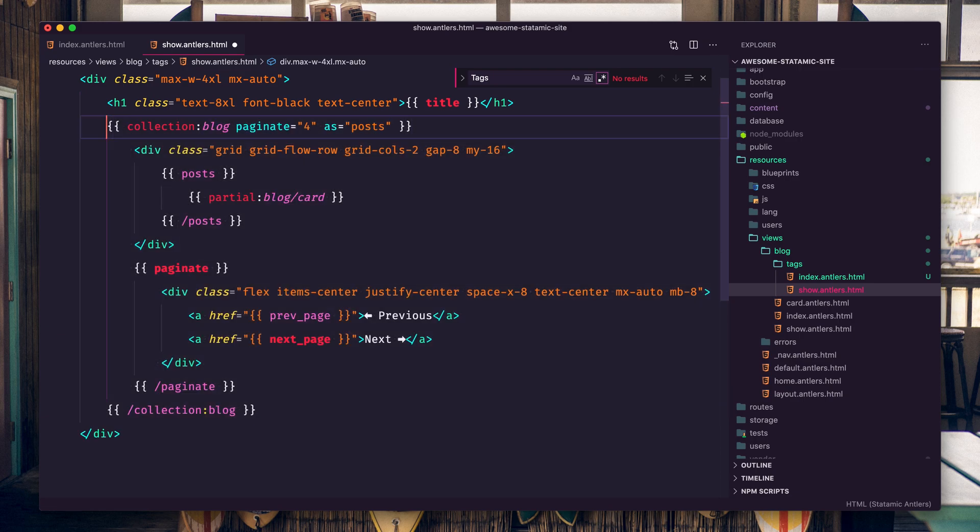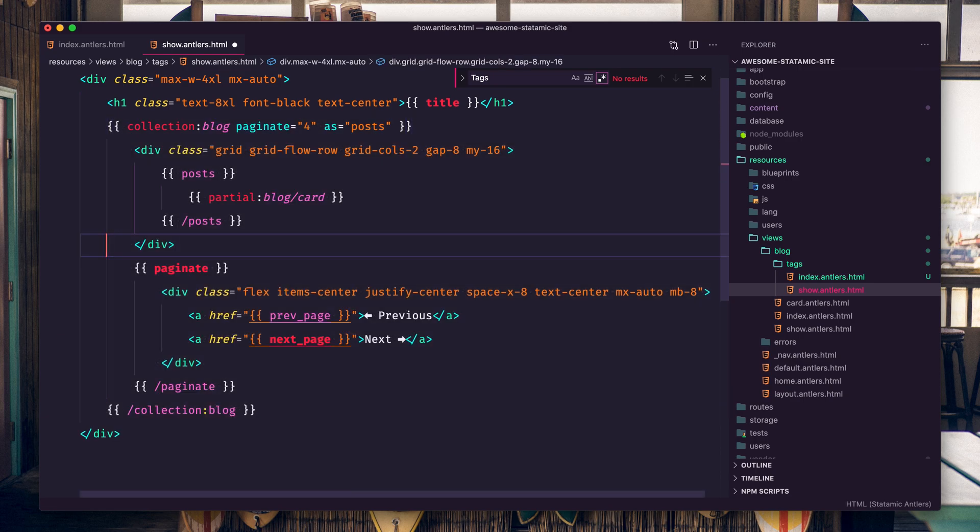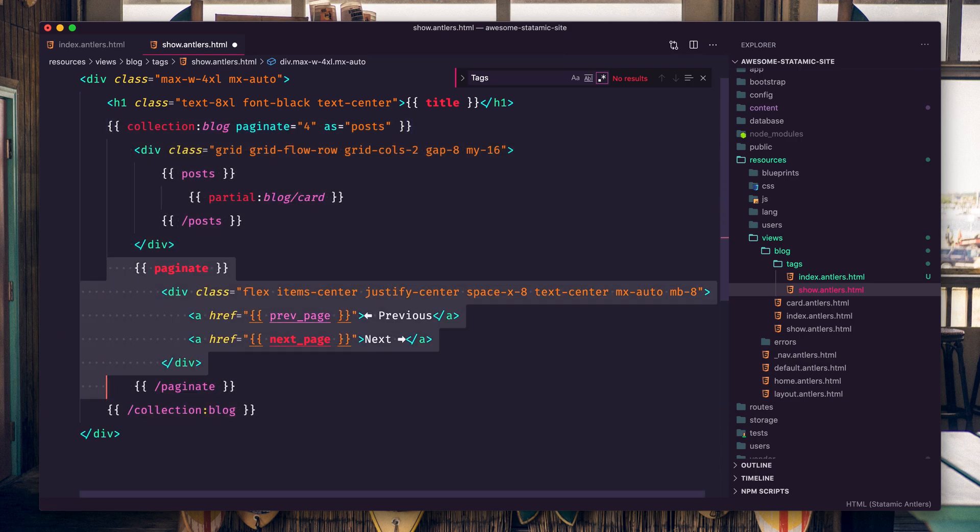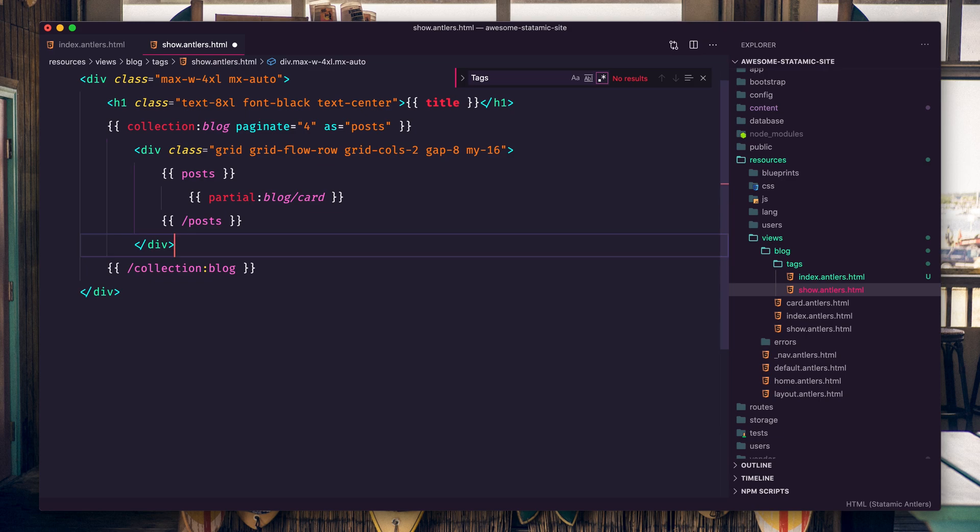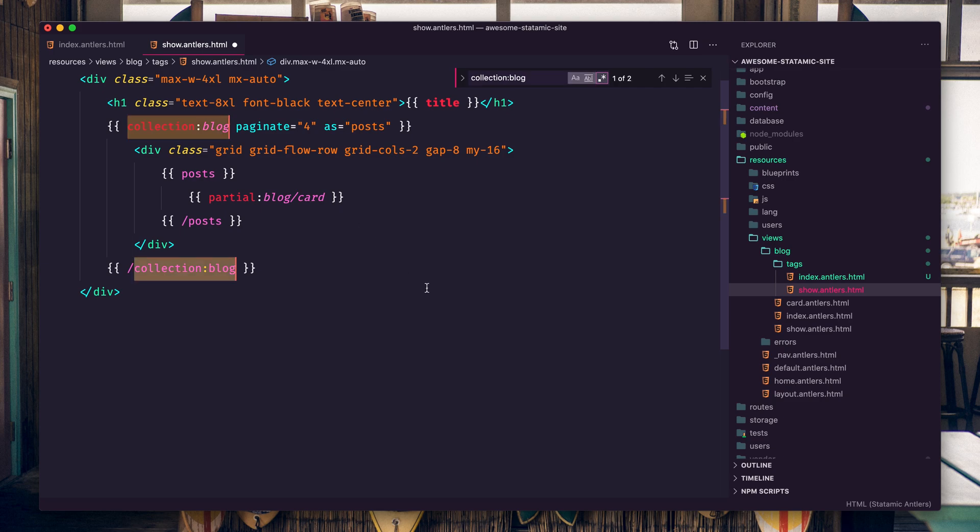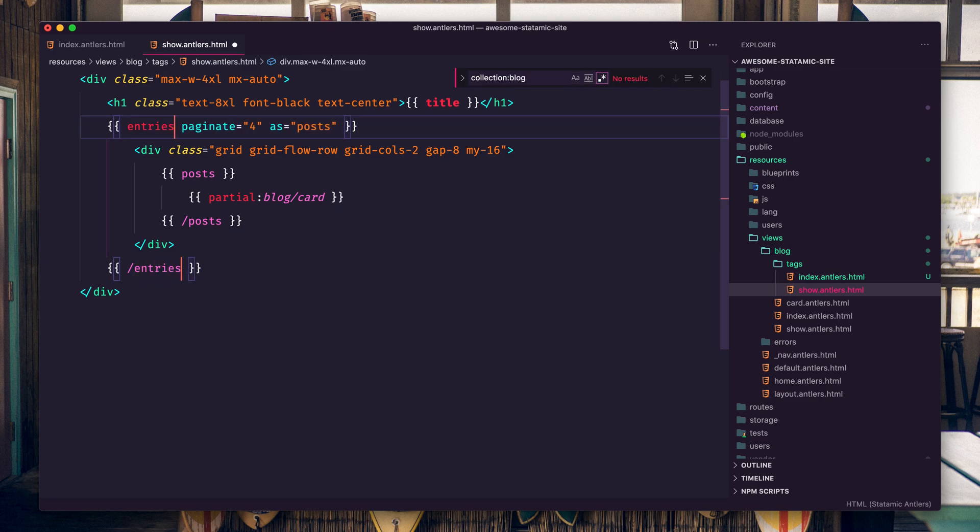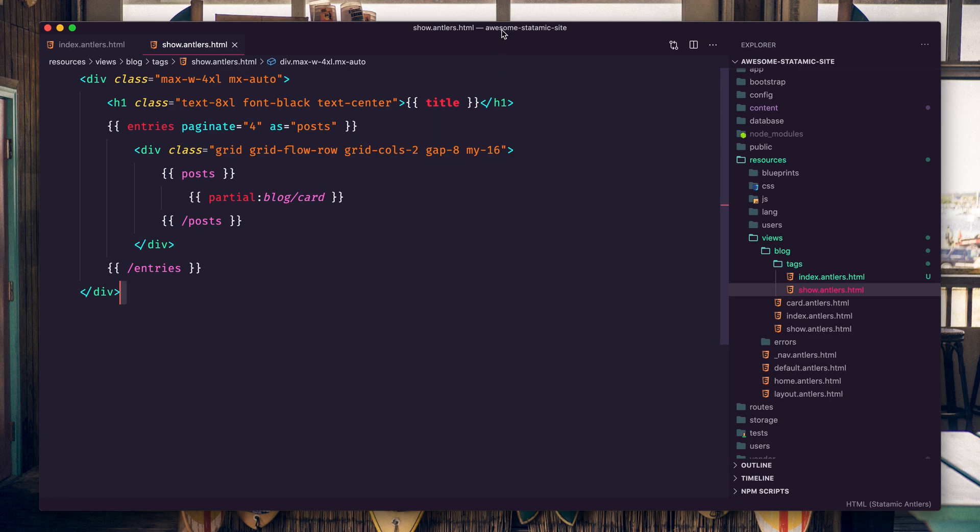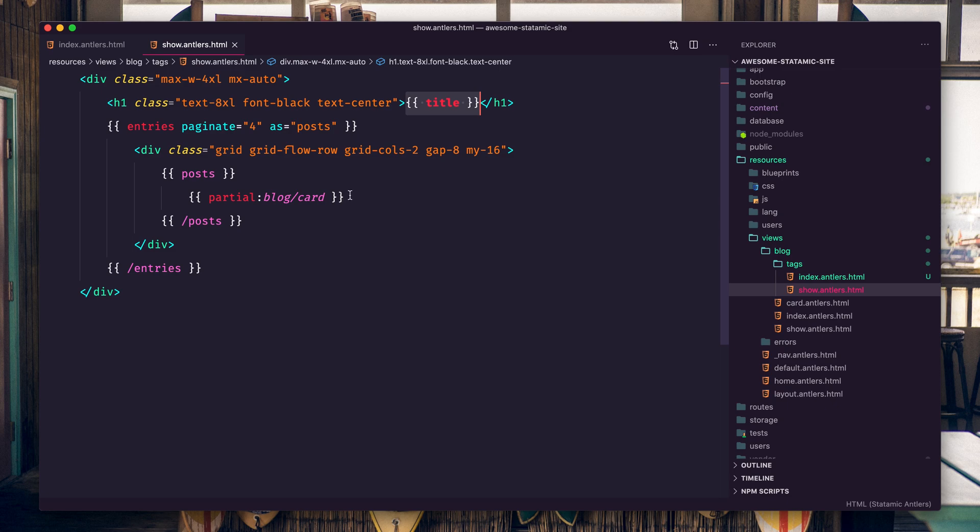Actually let's leave this, we'll take the pagination out. Instead of collection:blog we're just going to put entries. That's it. This is the show template, so what's going to happen is it's going to pull the title of the taxonomy, grab all the entries that have been tagged, that have been associated with that term, and then it's going to loop through them and pull in that card.